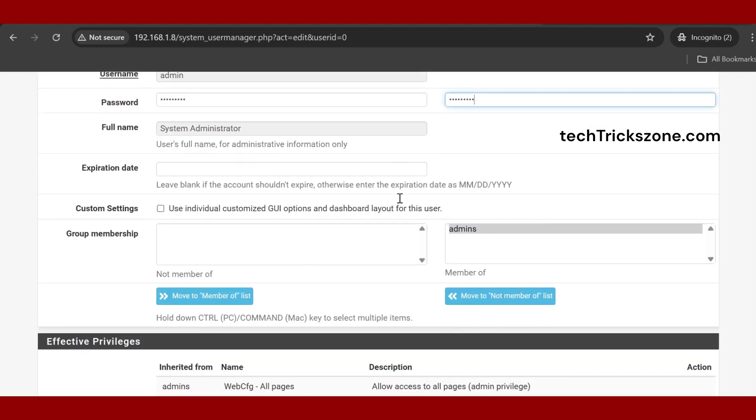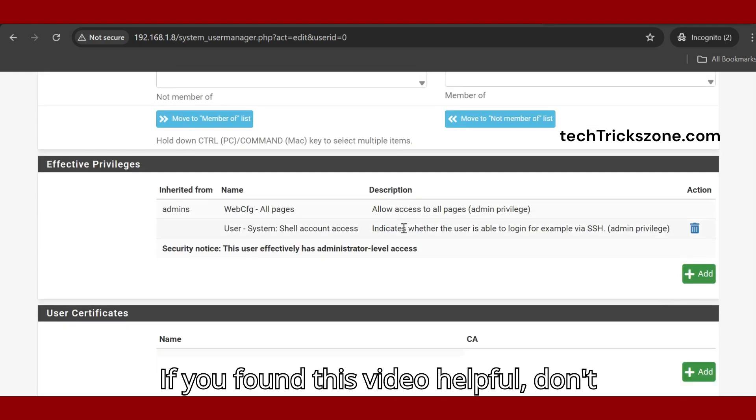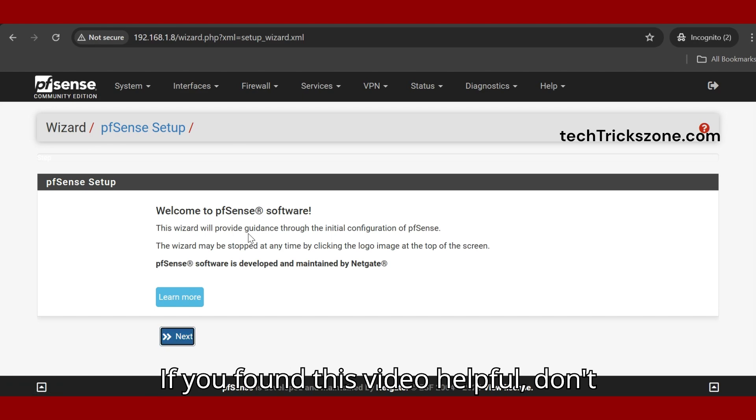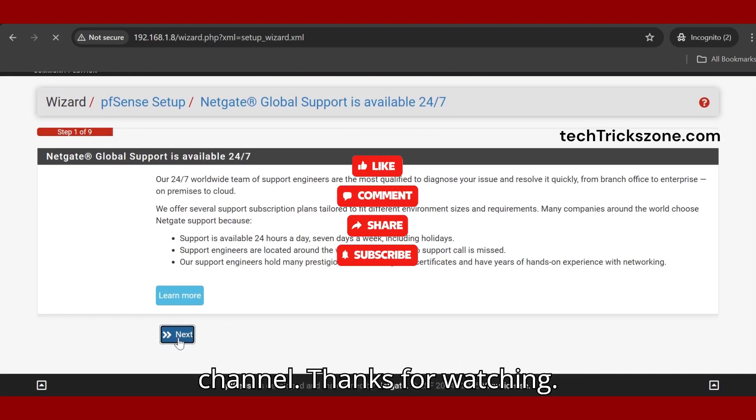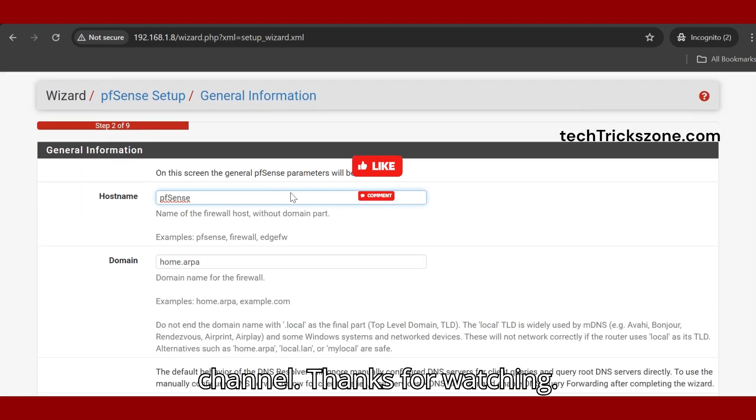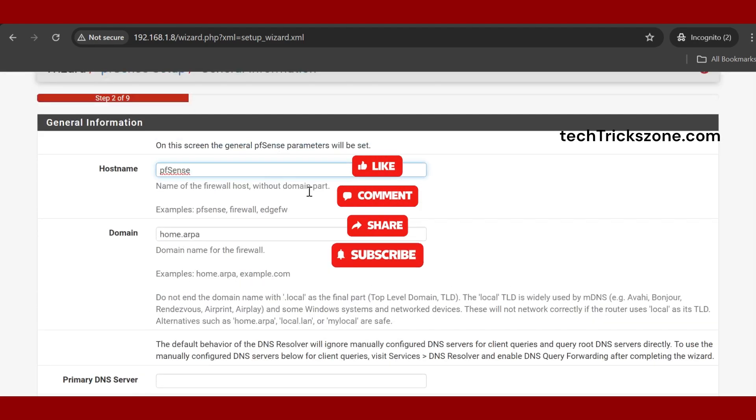That's it. If you found this video helpful, don't forget to like, share, and subscribe to the channel. Thanks for watching.